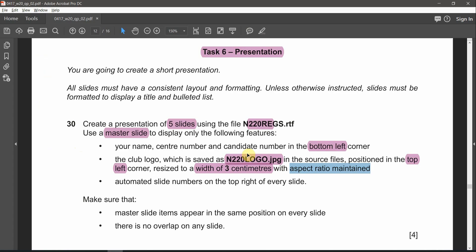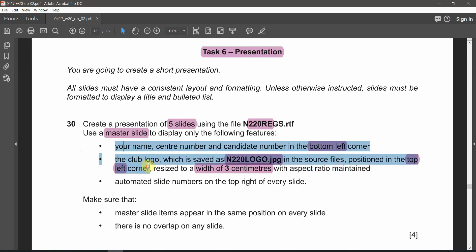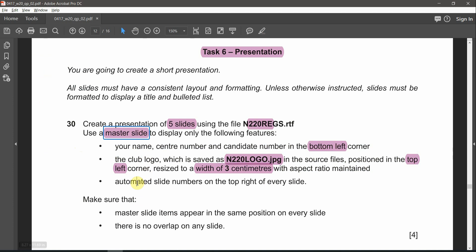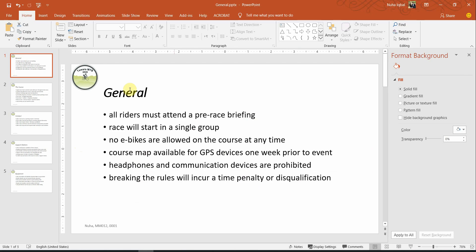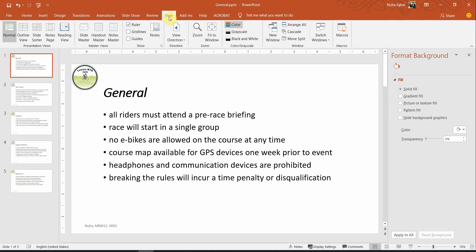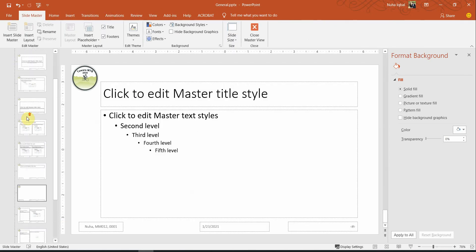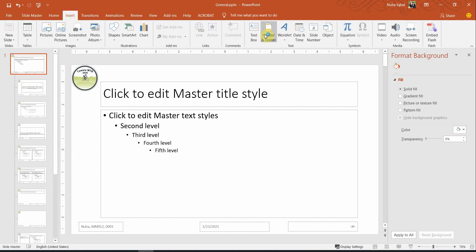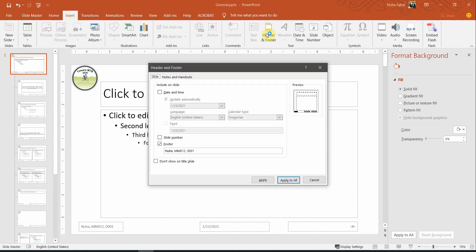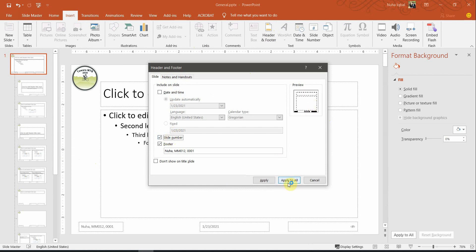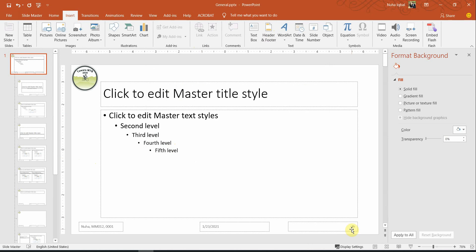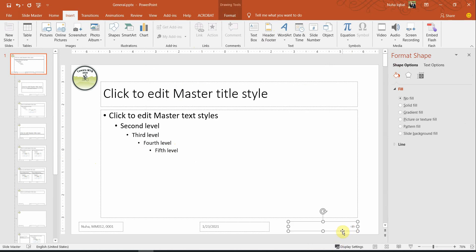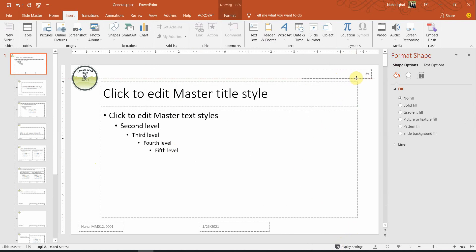So the next point, we added these two points. The third point we need to add in the slide master is the automated slide number which is supposed to be on the top right of every slide. So let's go to View and click on slide master again and scroll to the very first one. We need to insert Header and Footer. And we need to click on slide number. You will notice this slide got activated. So apply to all, which is this one.